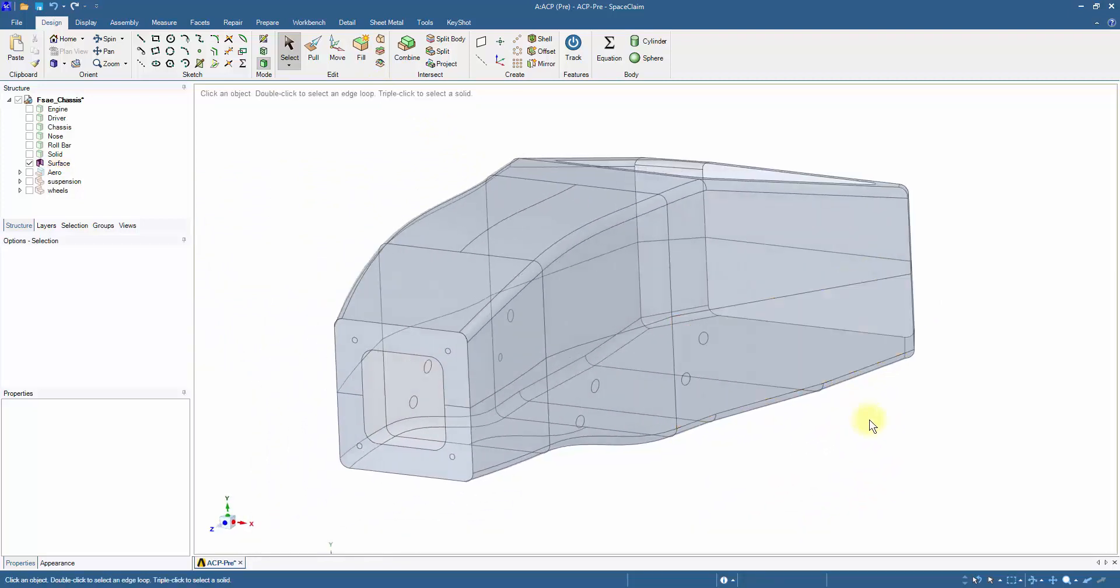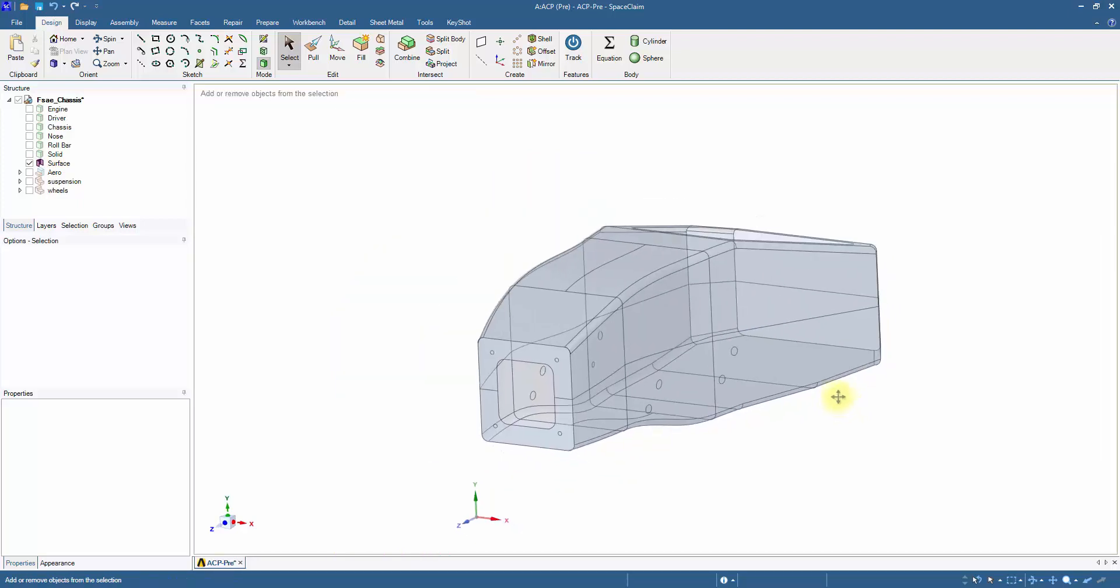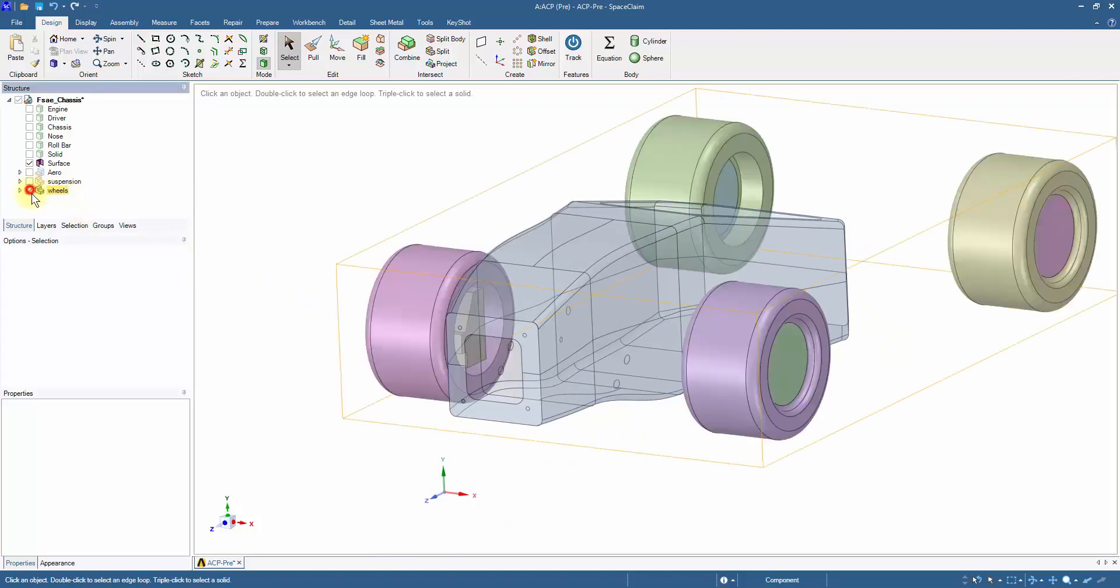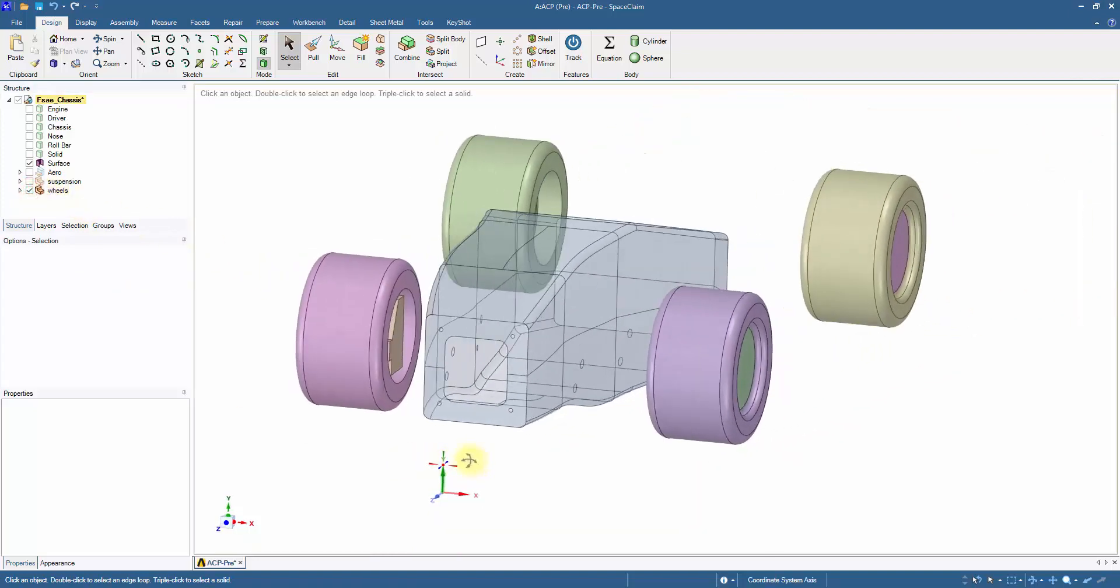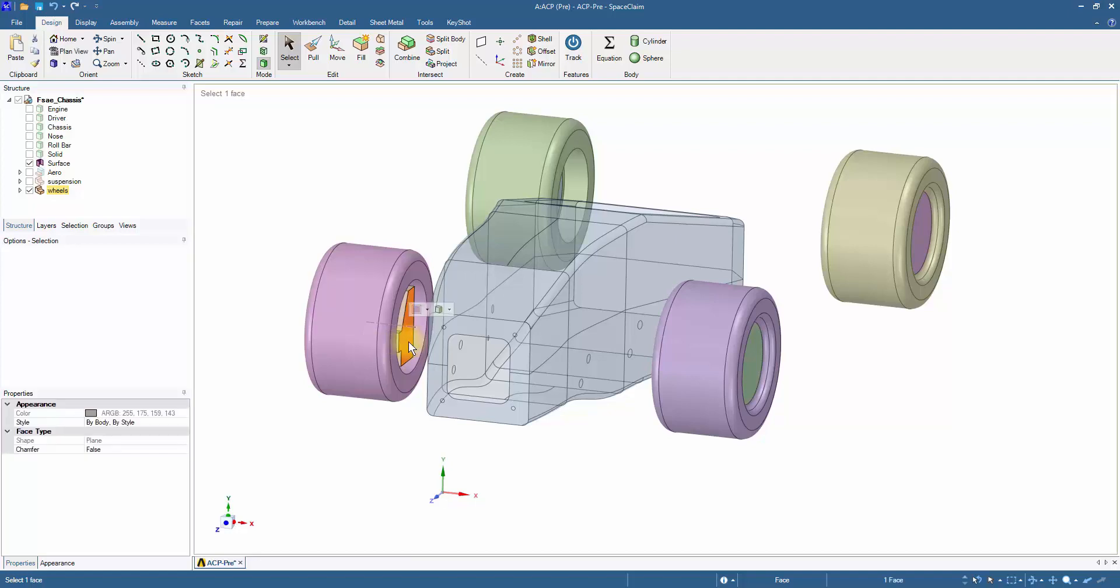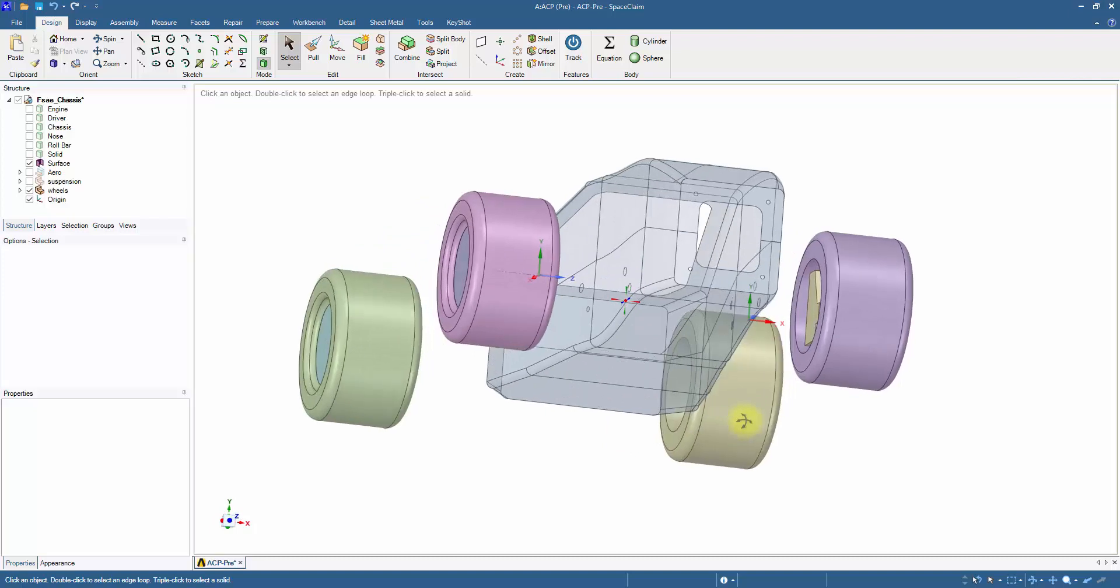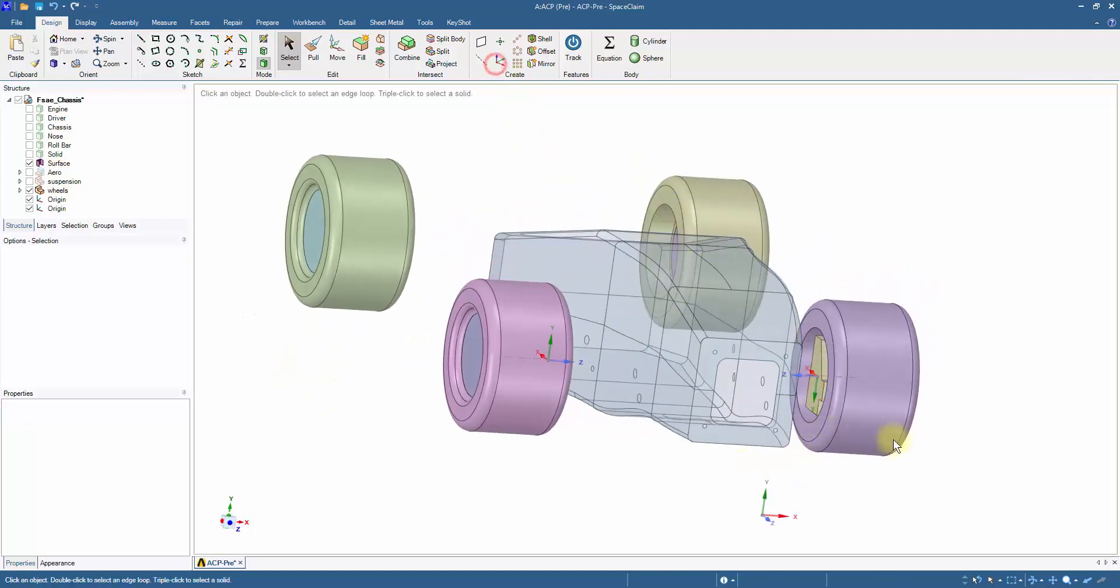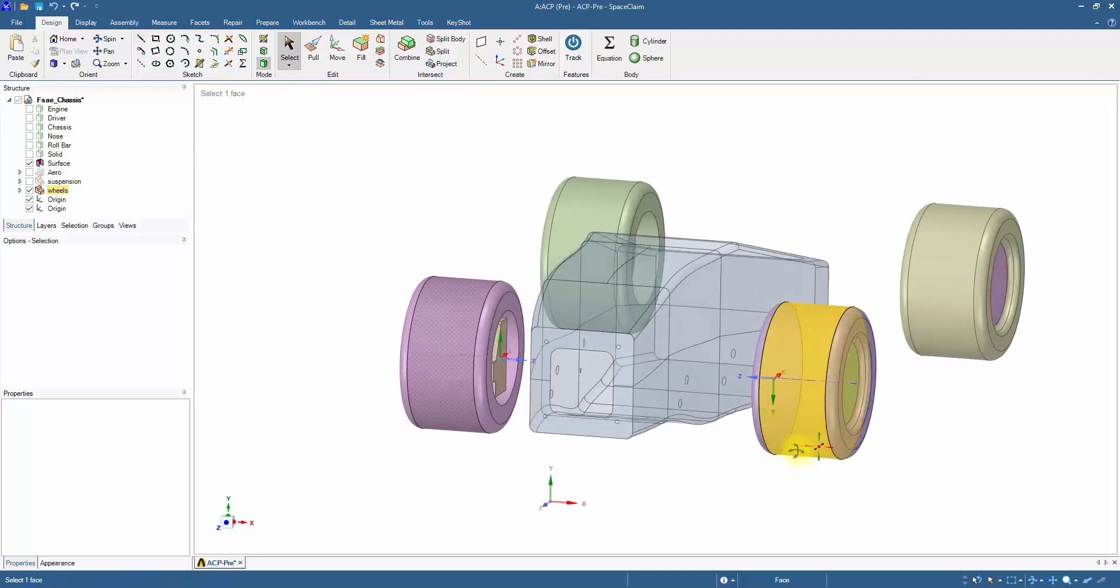To apply the loads through the wheels, a new coordinate system can be defined at the centroid of the upright, which will be used in the mechanical simulation. Unhide the wheels and select the interface of the hub, and then click on origin. Hide the wheels.